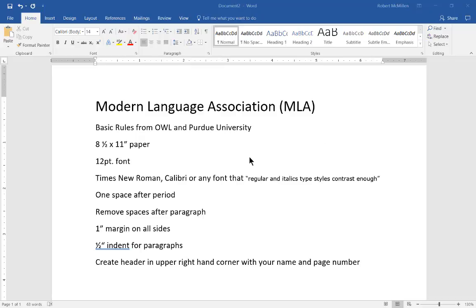We are in Microsoft Word 2016. Let's take a look at how to set up Modern Language Association or an MLA document for college papers, university papers, that kind of thing. And this comes from the OWL website at Purdue University. So I'm going to show you how to do each one of these in just a few minutes time.